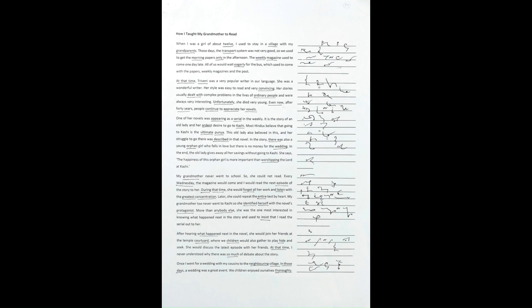More than anybody else, she was the one most interested in knowing what happened next in the story and used to insist that I read the serial out to her. After hearing what happened next in the novel, she would join her friends at the temple courtyard, where we children would also gather to play hide-and-seek.